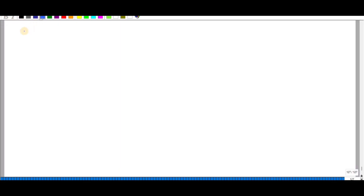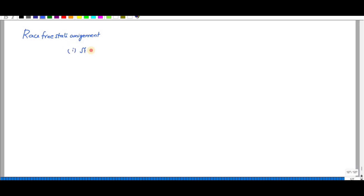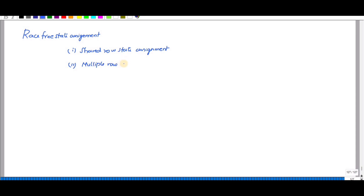In this video we are going to see about the race-free state assignment. There are two methods: one is shared row state assignment and another one is multiple row state assignment.